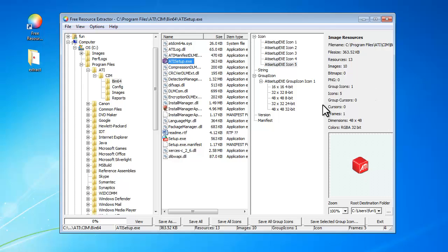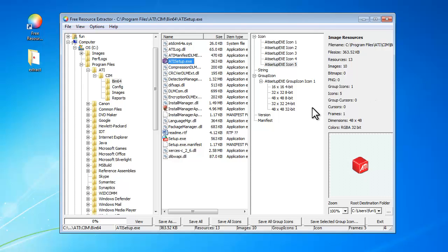This tool is also able to extract built-in resources from exe or dll files, like bitmaps, cursors, sounds, AVI videos, HTML files, and so on.